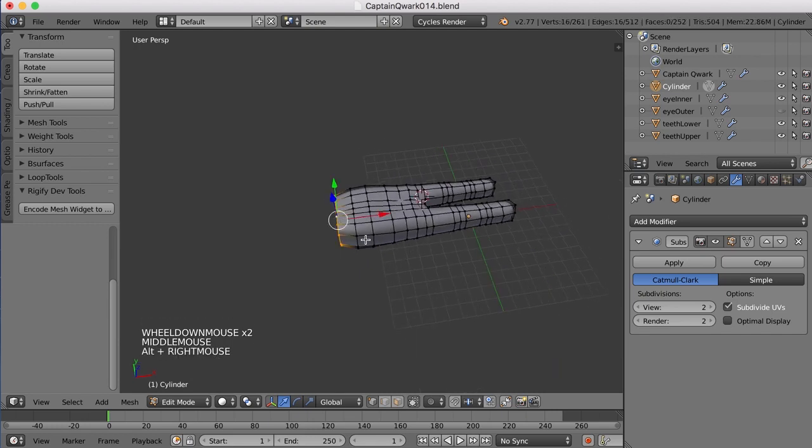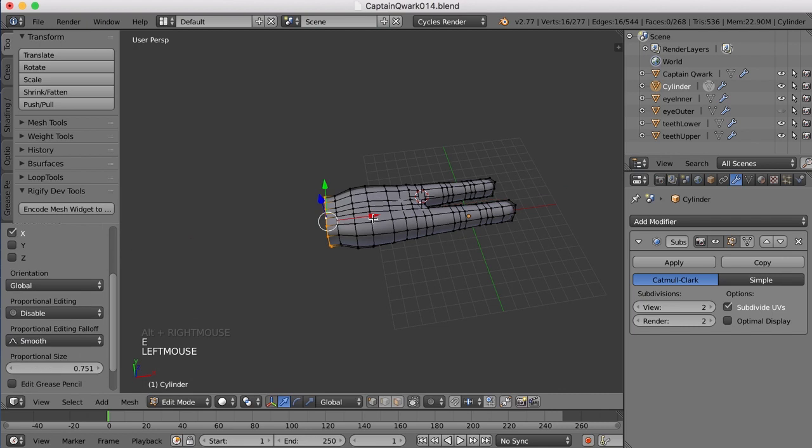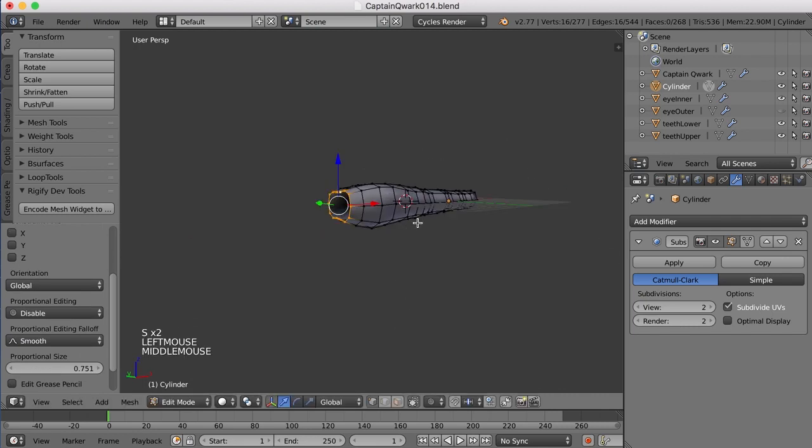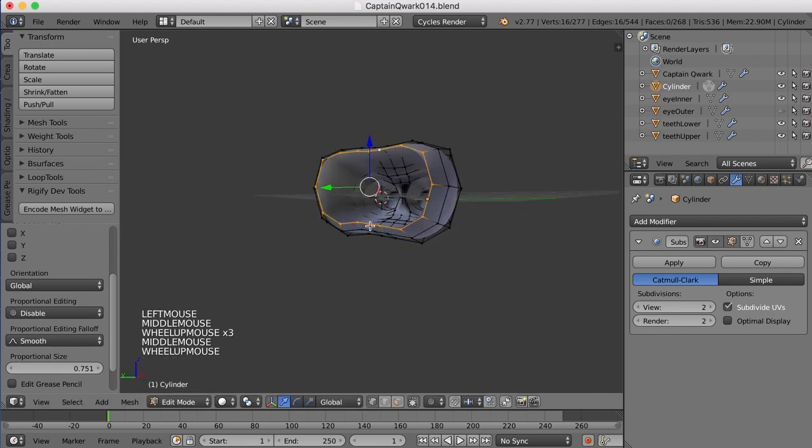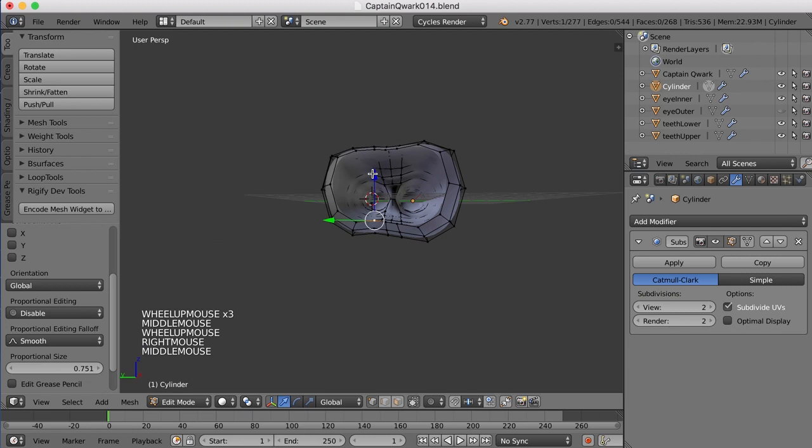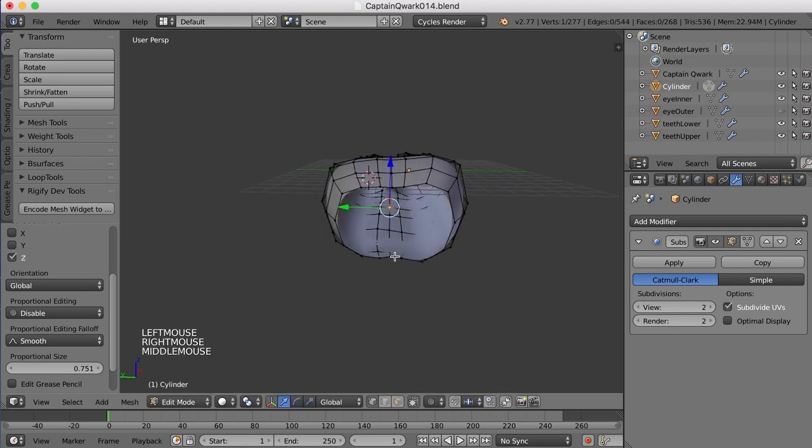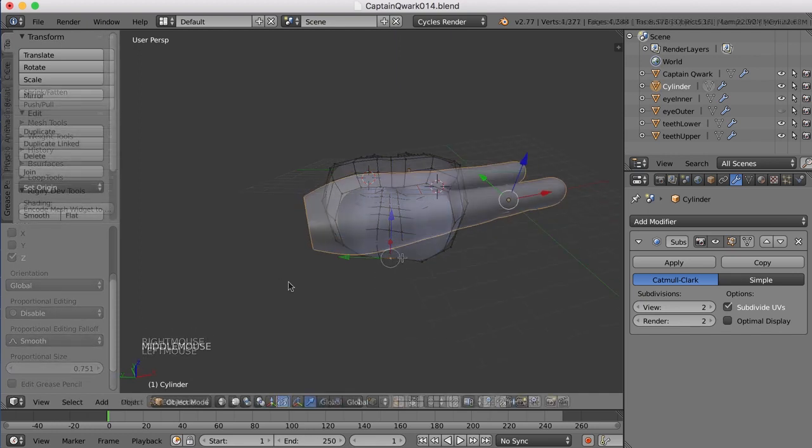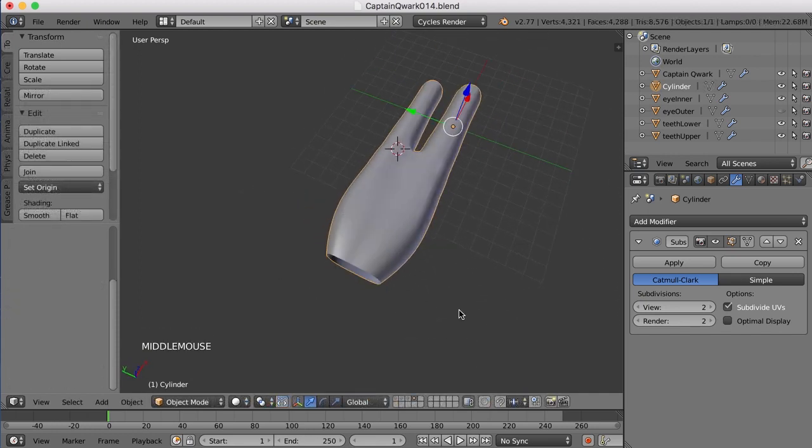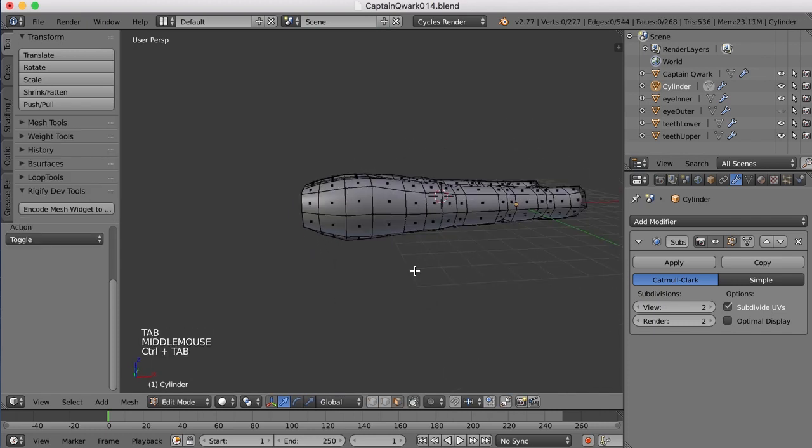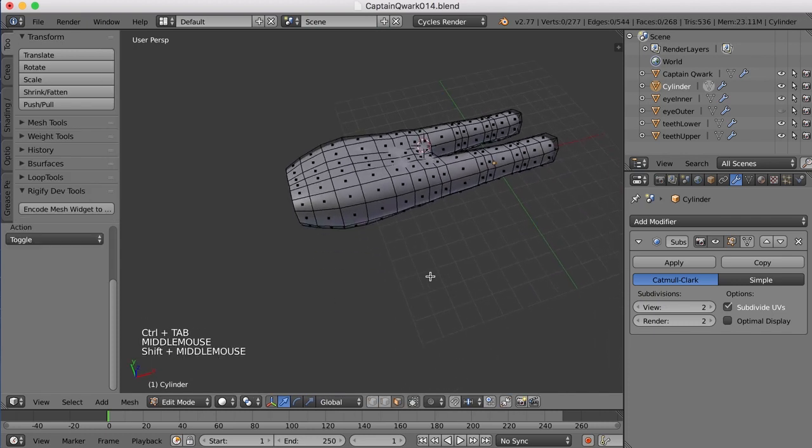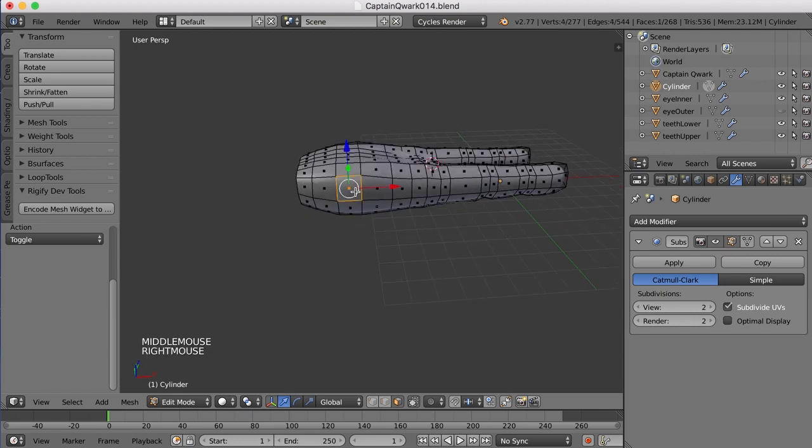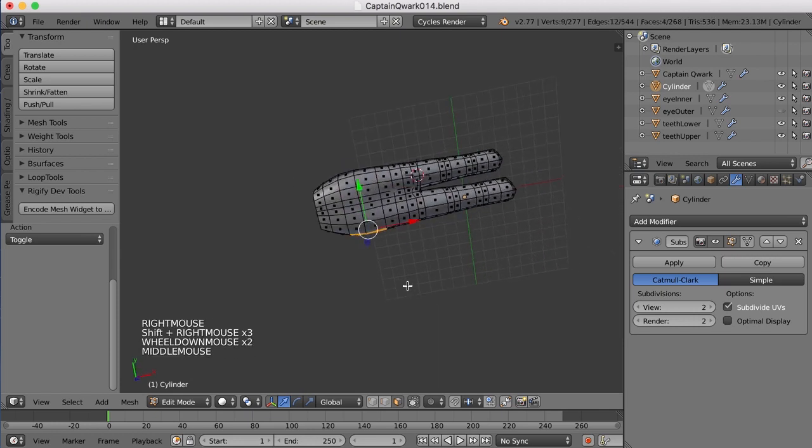So I'm going to go extrude and scale this down quite a bit. Let's try this and see how this works. And then I'm going to even this out a bit. Now, what I need to do is figure out how to get the thumb on here. And the thumb, I think what I want to do is find four faces that I can use as the hole for the thumb.